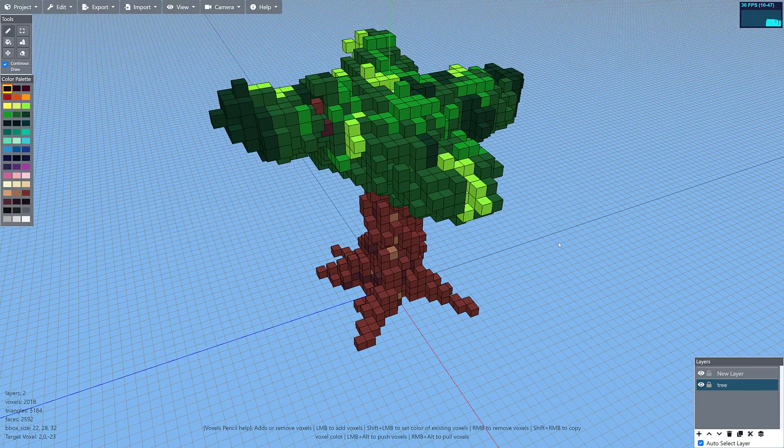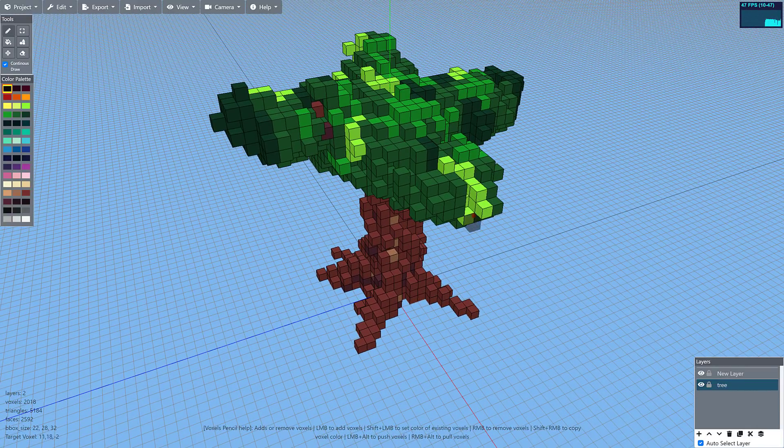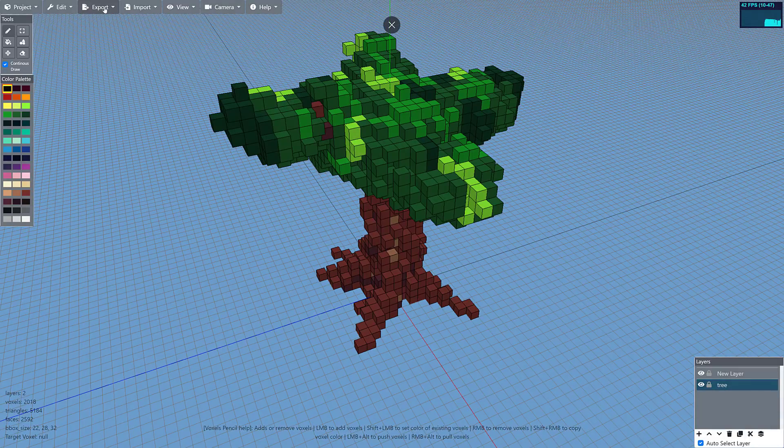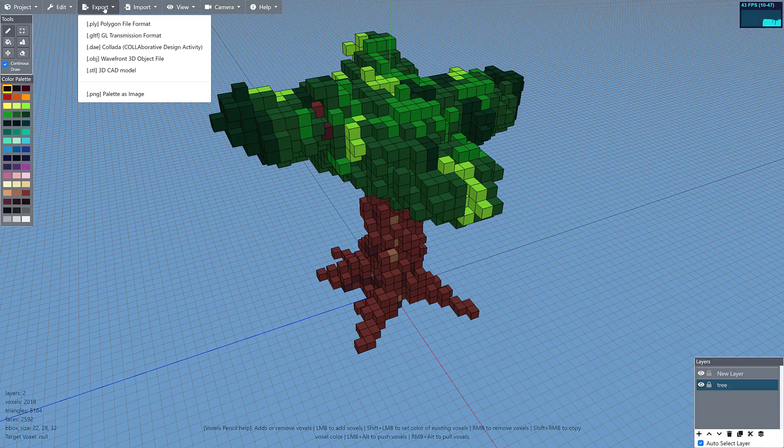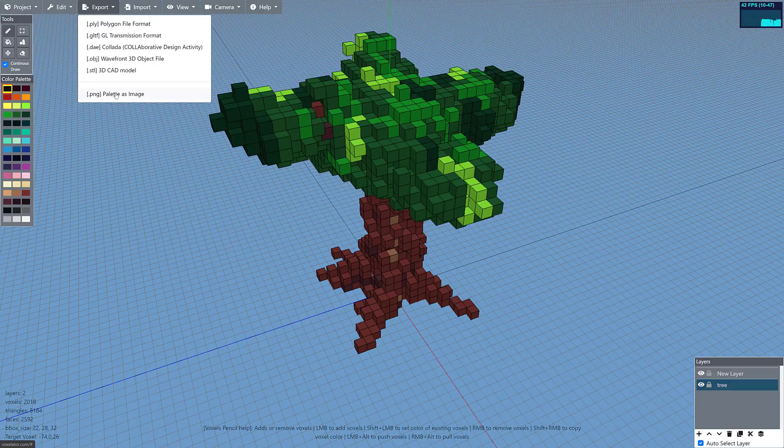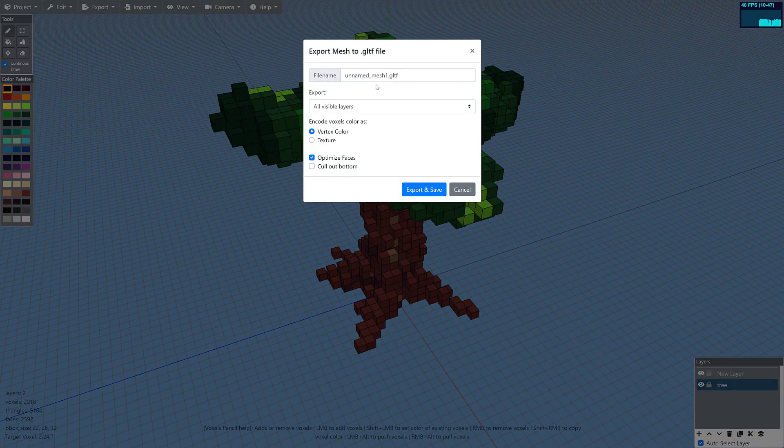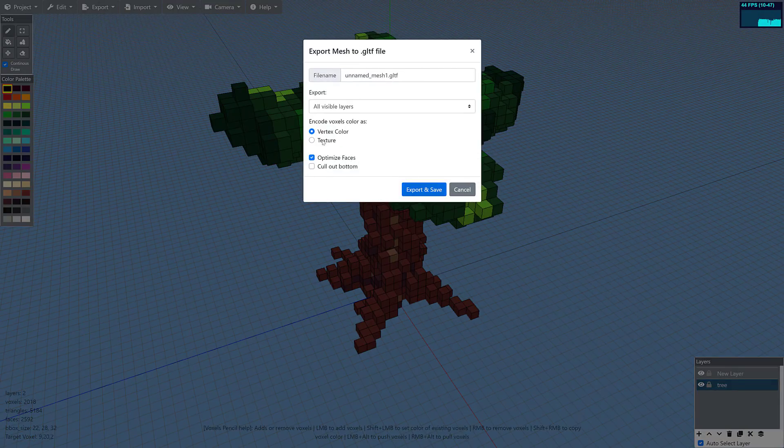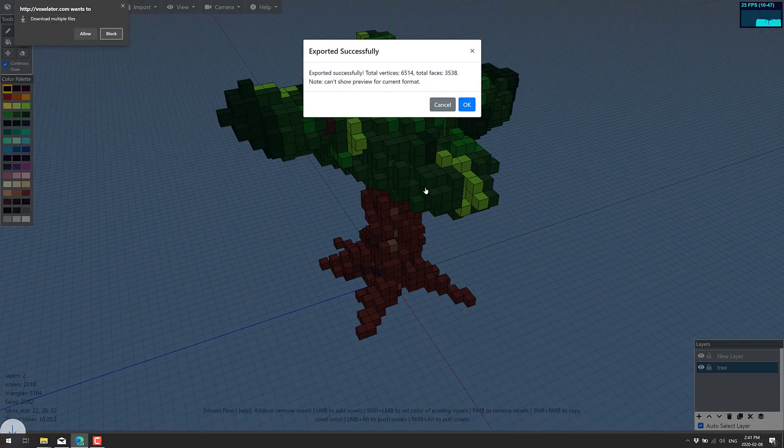So once we've got something we've got to work with, what we've got is a number of options for what we can do with it. So I'm going to come up here, go to the export and you'll see we have a couple of different options: PLY, glTF, DAE or Collada format, OBJ or STL, or you're going to export out just the palette, the color palette being used here, as a PNG file. But in this case I'm going to go ahead, we'll export this out as a glTF file. Sure, unnamed mesh. We'll dump it out with a texture. So you can set culling as you wish and we'll just go ahead and export that out.